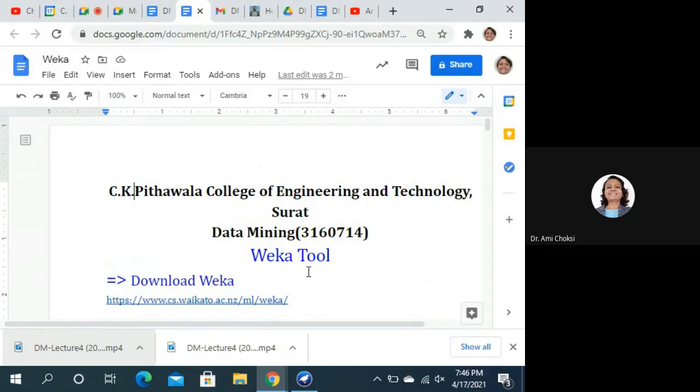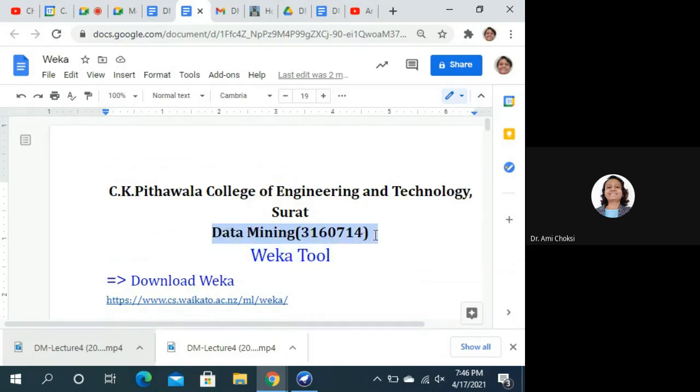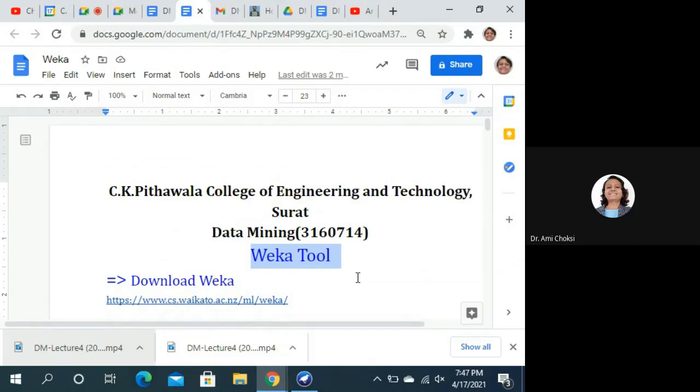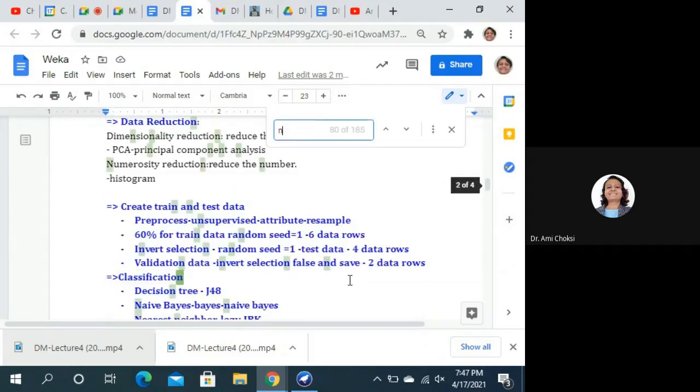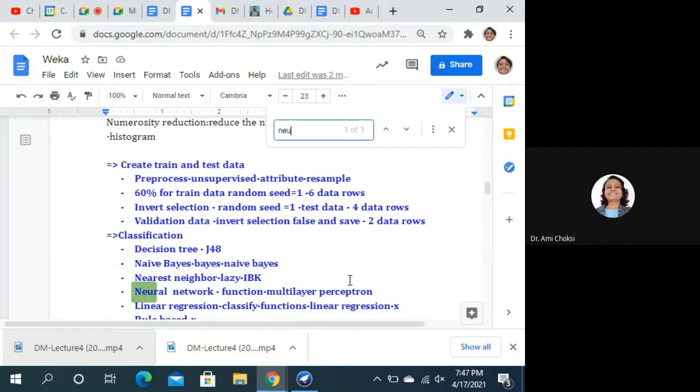Hello friends, we are learning our subject Data Mining 3160714 and the WEKA tool. In previous lectures, we have seen the classification algorithms. Today, we want to learn Neural Network Classification Algorithm.